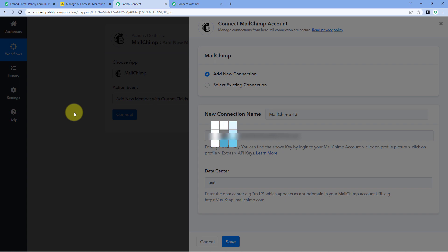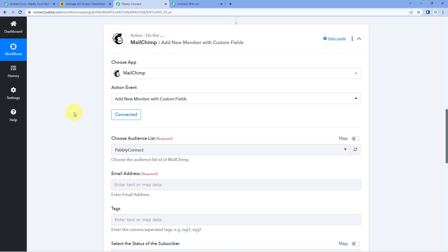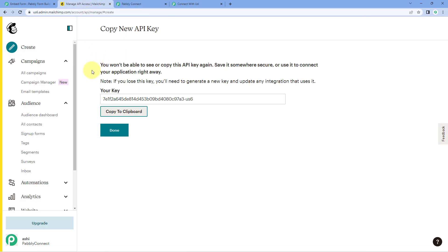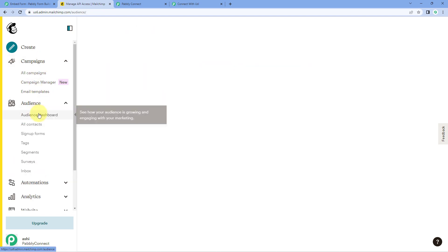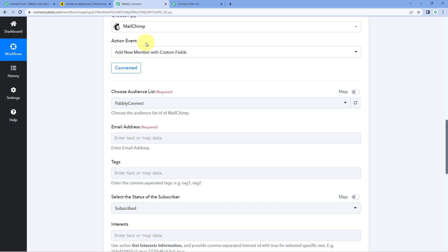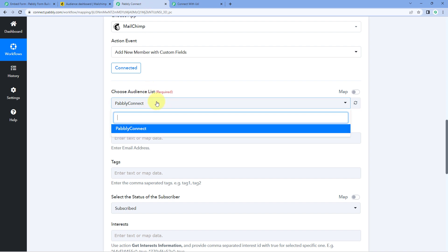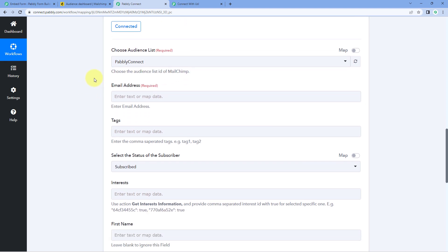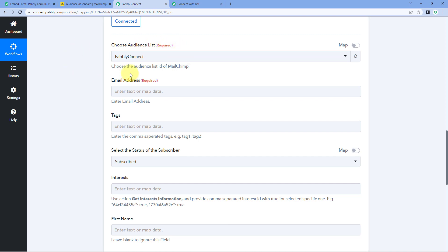After clicking 'Generate Key', an API key is generated. Copy it, go to Pavli Connect, paste it, and click 'Save'. Your Mailchimp account will get connected with Pavli Connect. After connecting, it asks you to choose the audience list. You may have multiple audience lists in your Mailchimp account, so select the appropriate one.